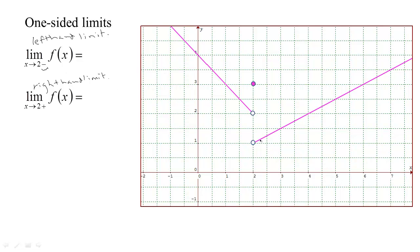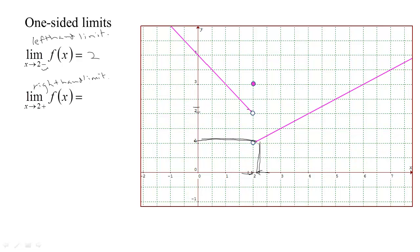Here we have this function and its graph. We can see that as x gets closer to 2 from the left — from the low side — the outputs are getting closer and closer to 2. On the other hand, as x comes to 2 from the high side, from the right, the outputs are getting closer and closer to 1.